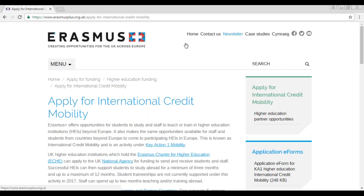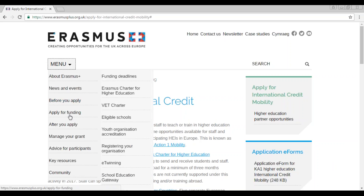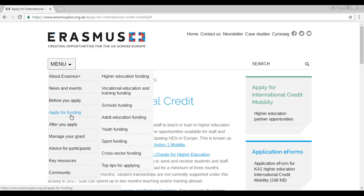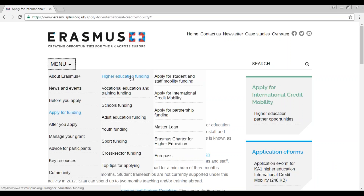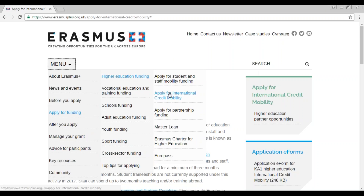I'd like to show you how and where to download the application form. You need to go to the 'Apply for International Credit Mobility' website, which you can find through the menu: Apply for Funding, Higher Education Funding, then click on 'Apply for International Credit Mobility'.